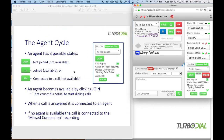In that cycle there are three possible states: you're not joined (the button shows 'join'), meaning you're not available for calls; you are joined and available for calls; or you're actually connected to a call. You become available by clicking join, which causes TurboDial to start dialing calls in the list to find someone to talk to. When a call is answered, it connects to the agent who has been waiting the longest. If no agent is available, TurboDial sends that call to a missed connection recording.